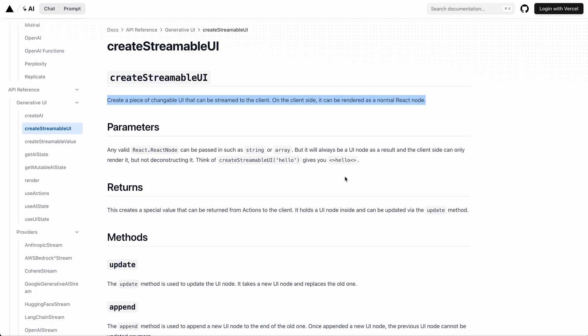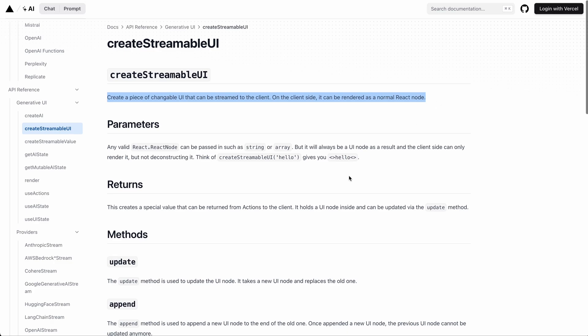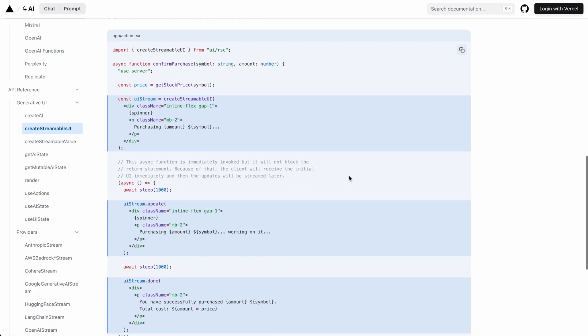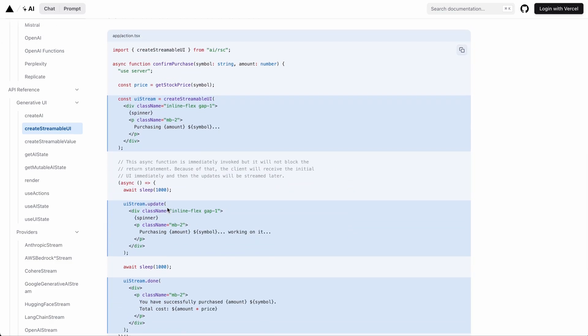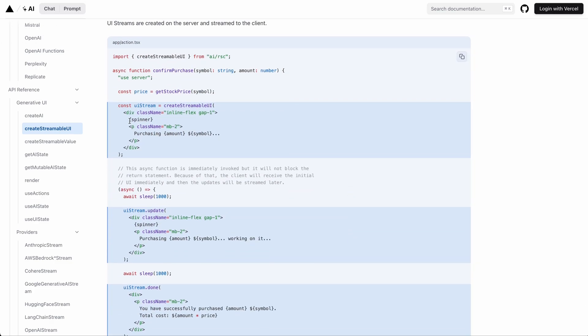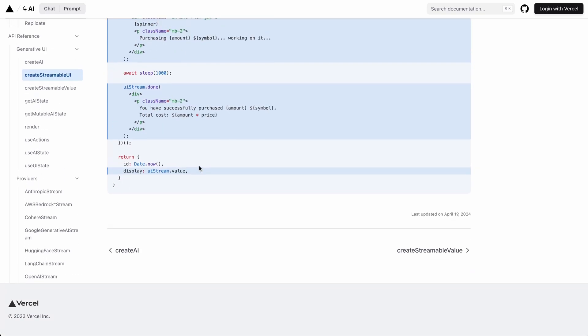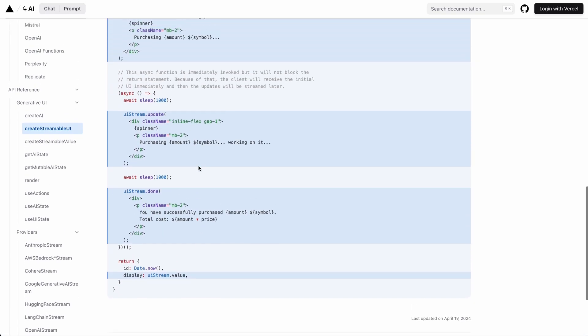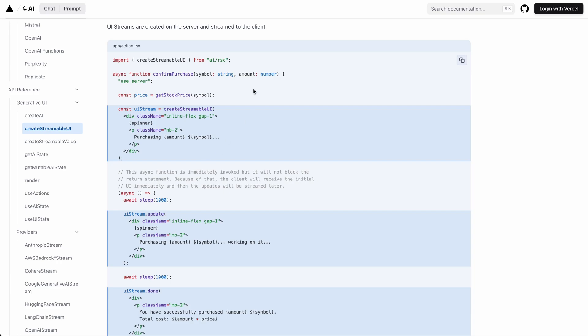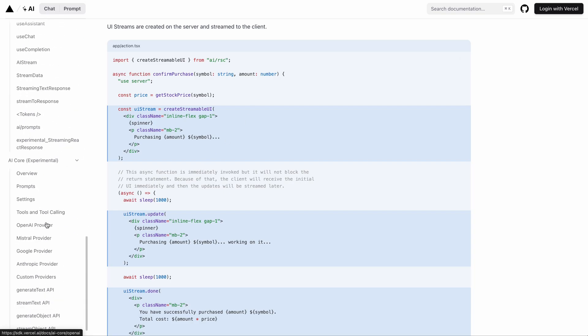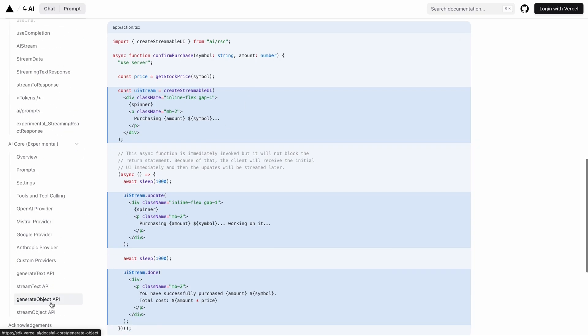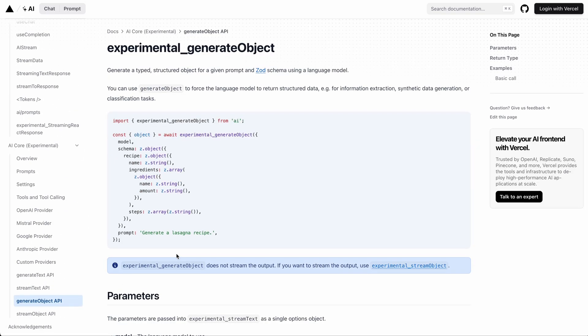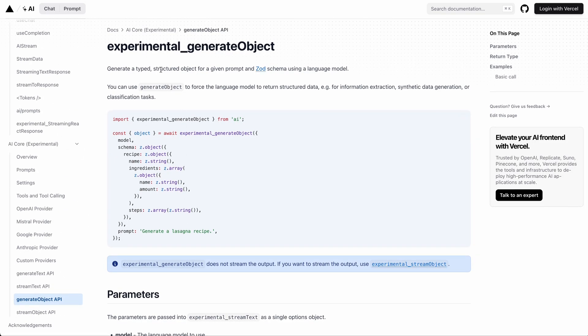And then we have a create streamable UI API to create a UI stream, which is used to send react nodes to the client side as part of a stream from the server side. As far as I know, you can send both client and server component updates as part of this API, which is really cool. And on top of that, we also have a few APIs that are used to build our LLM agents.